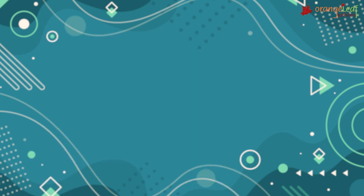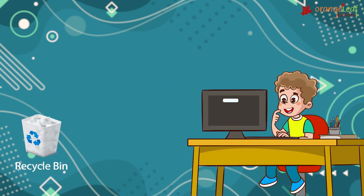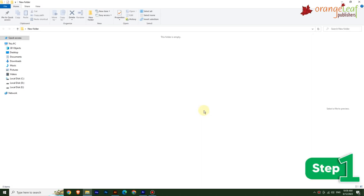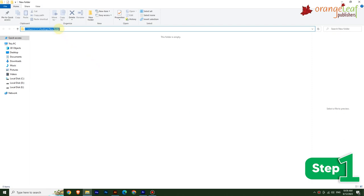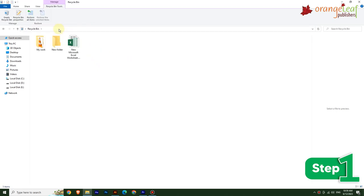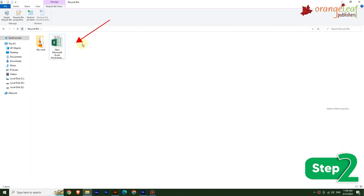Now let's see how to restore a file or folder. Deleted files or folders can be restored from the Recycle Bin. Step 1: To open the Recycle Bin in File Explorer, type 'Recycle Bin' in the address bar; File Explorer shows the contents of the Recycle Bin. Step 2: Right-click on the file or folder; a context menu appears. Choose the Restore option from the context menu.